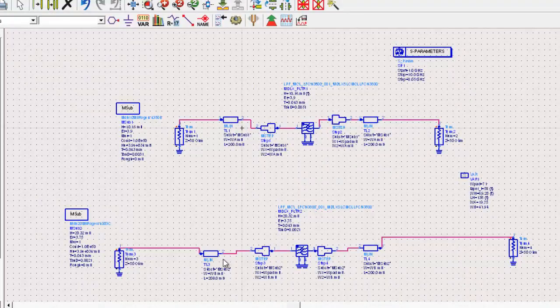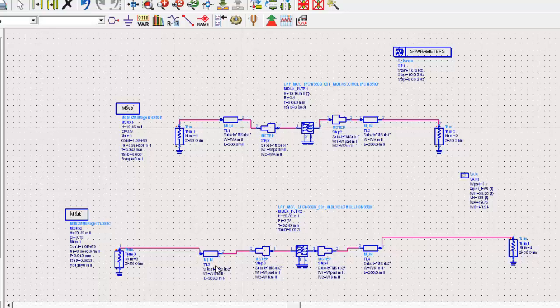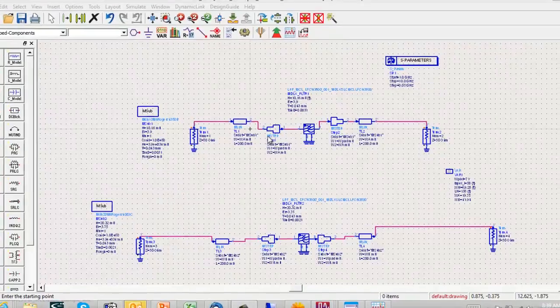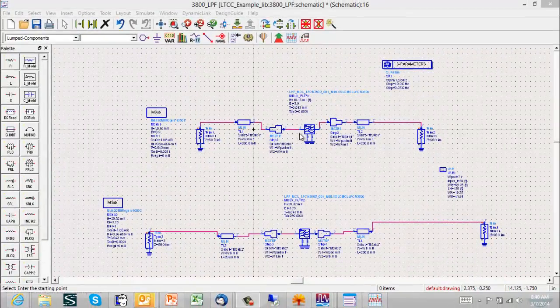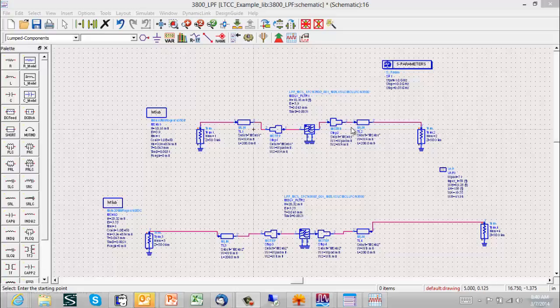These will be two different line widths and those line widths are in turn different than the solder pad width that's used in the filter layout. So we've included an MSTEP element to represent the discontinuity between the 50 ohm line width and the solder pad.